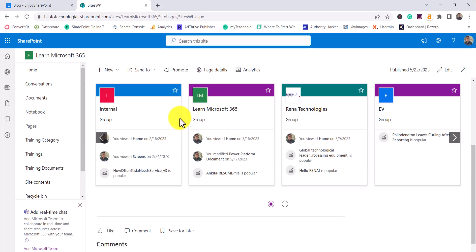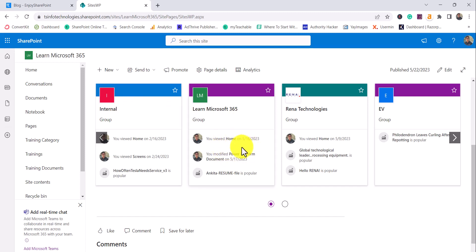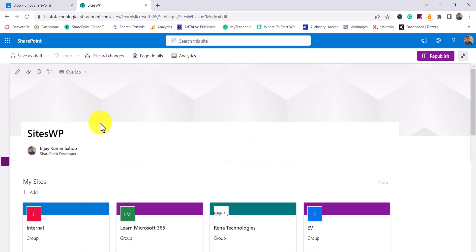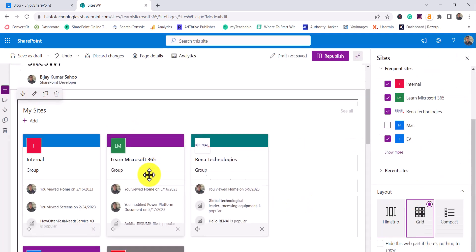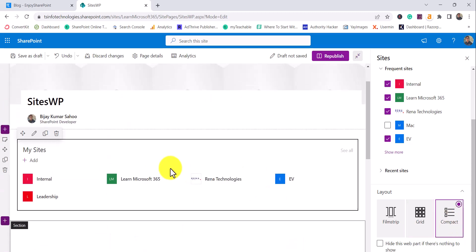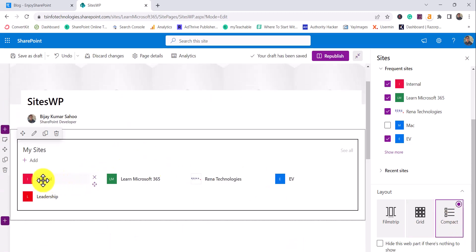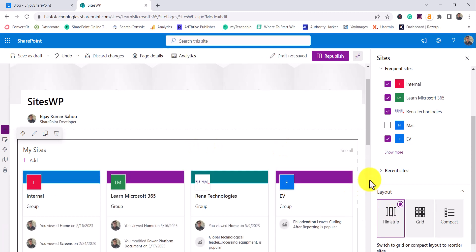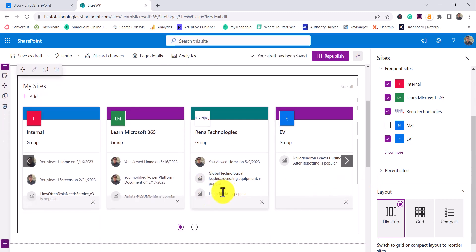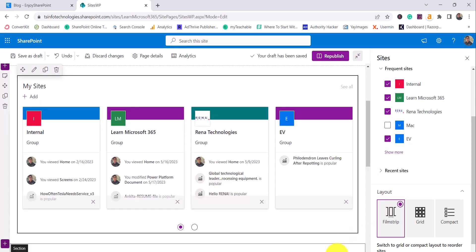By default, it will show the name of the site, the link to the site, and the latest activities whenever you see it in this view. If you change the view, the things will change. The compact view will only show you the title and the link — you can click on it to go to the particular site. If you choose the grid or other view, it will show you the name of the site, the link, and the latest activities from that particular site.